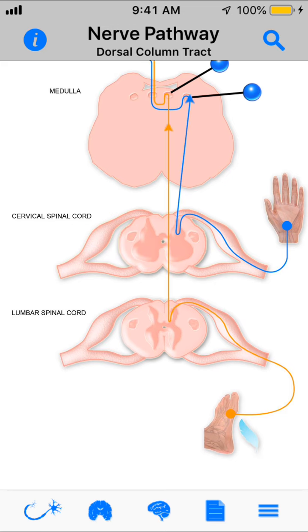Let's look at the dorsal column tract. This is an ascending tract and the function is for pressure, vibration, touch, and proprioception.